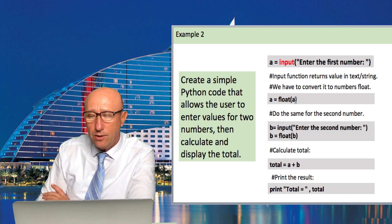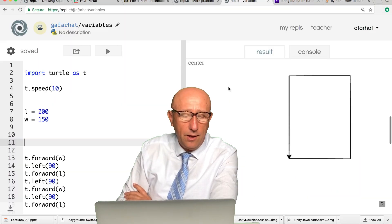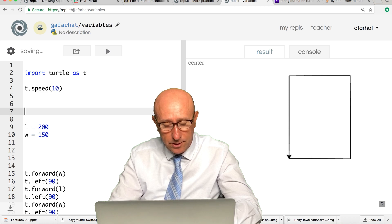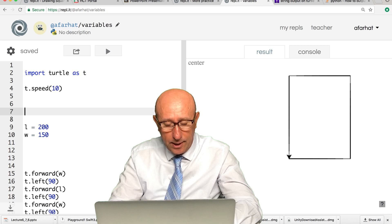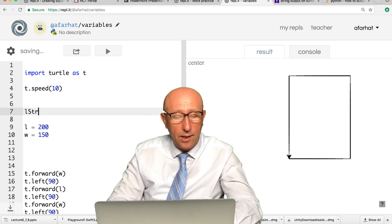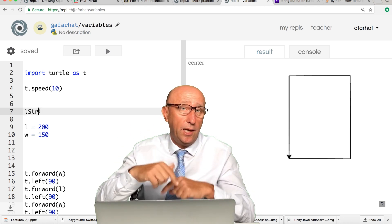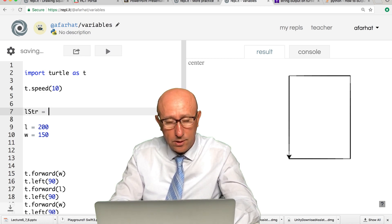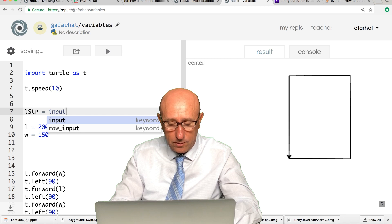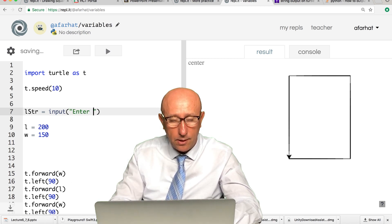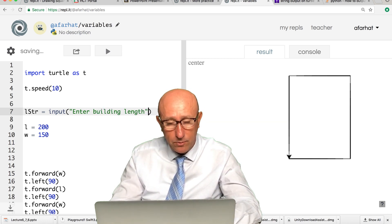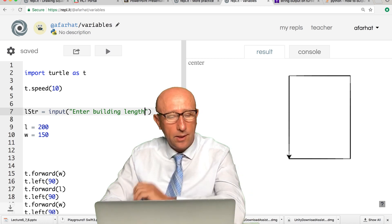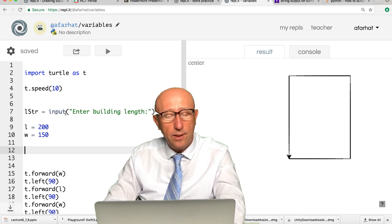We're going to learn how to ask the user to enter a value and show you how we convert the text value that the user entered to a number so we can use it in our calculations. Let's take a look at our example and see how we modify that. The first thing I want to do is define another variable. This variable is going to be length string to distinguish between the string and the numbers.